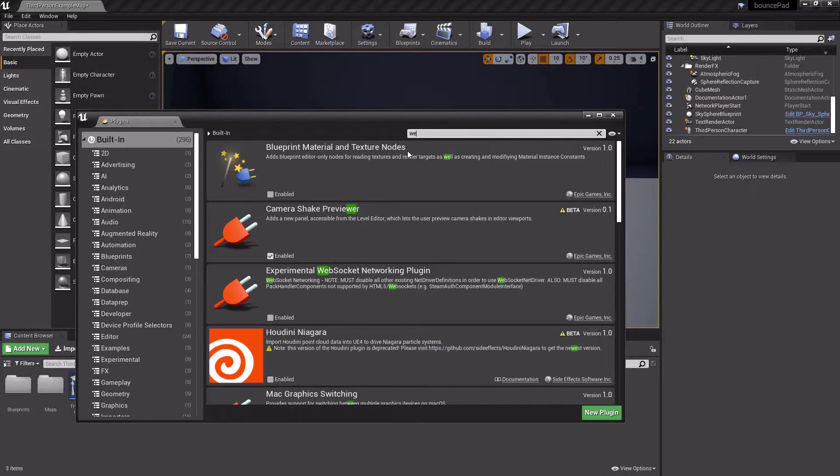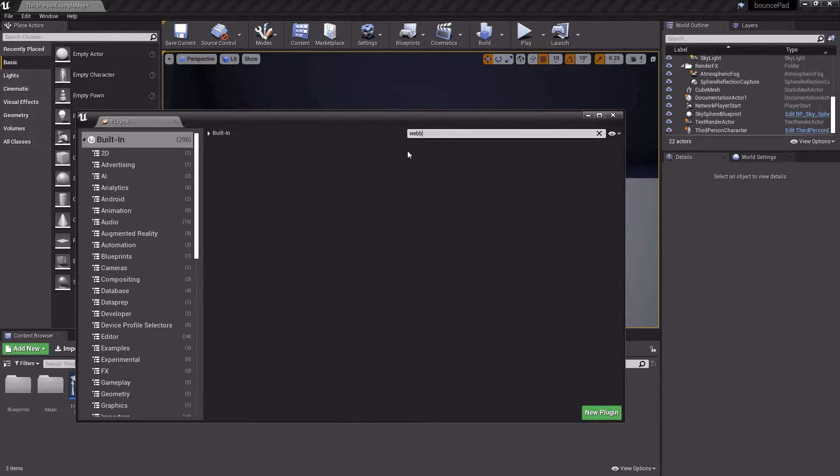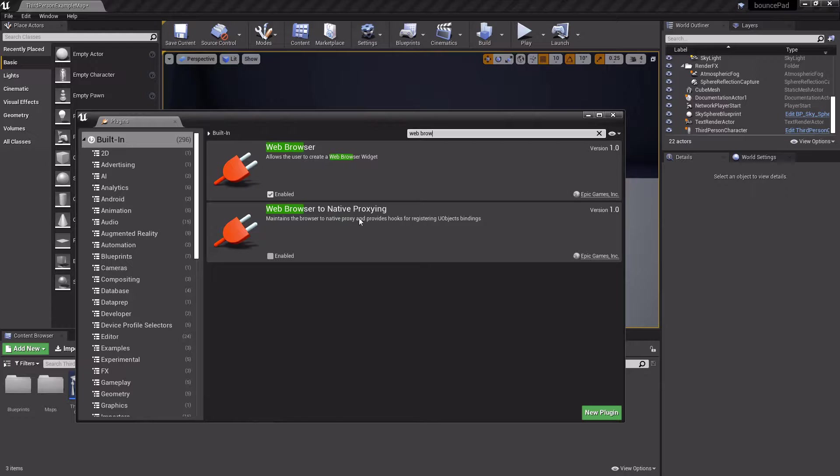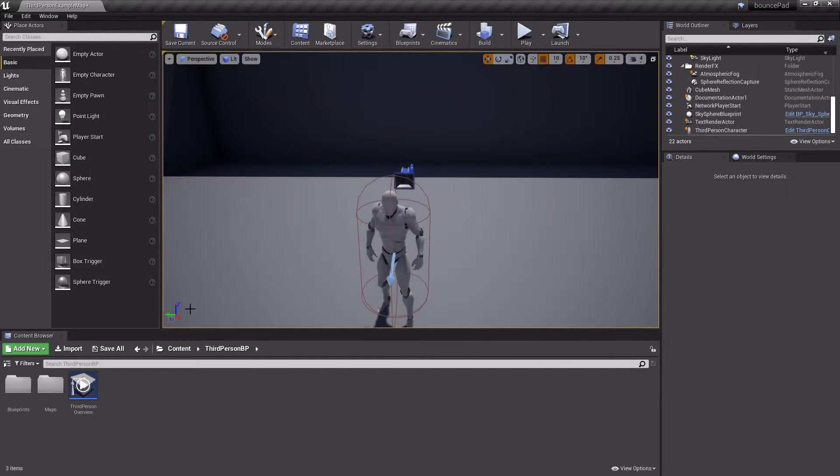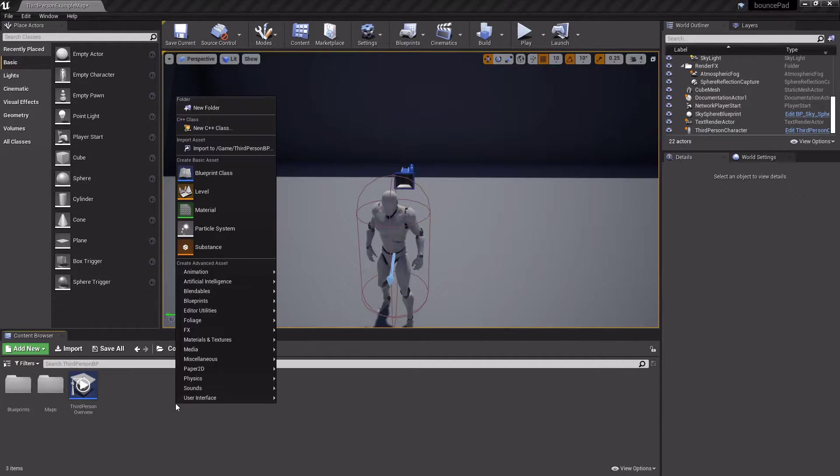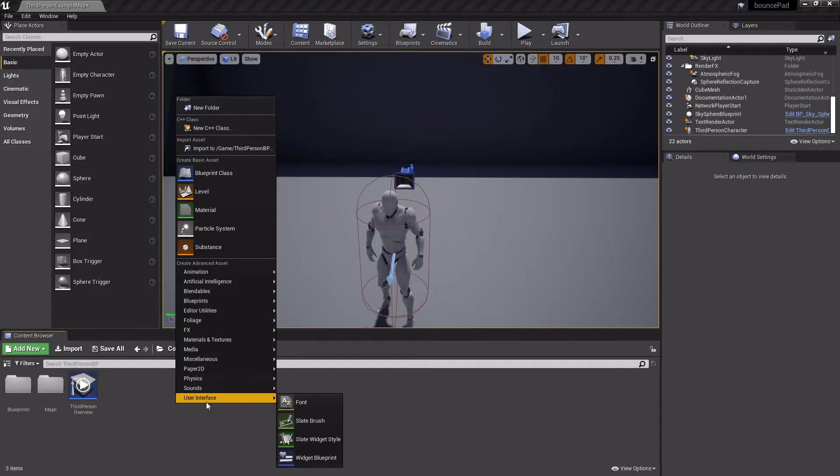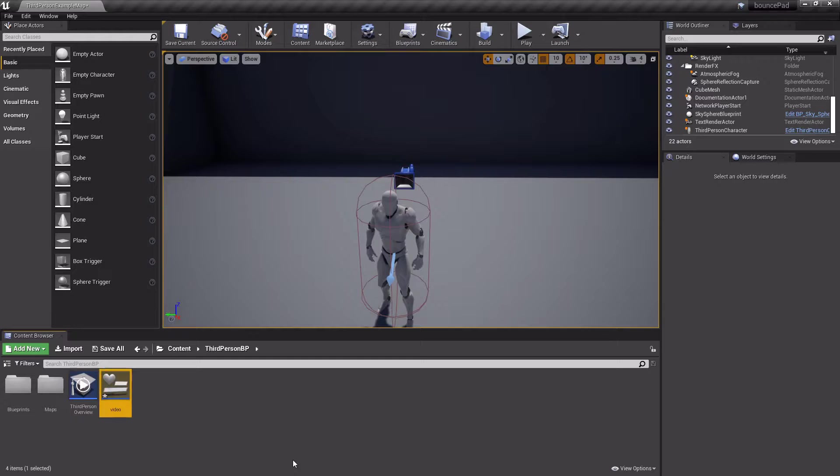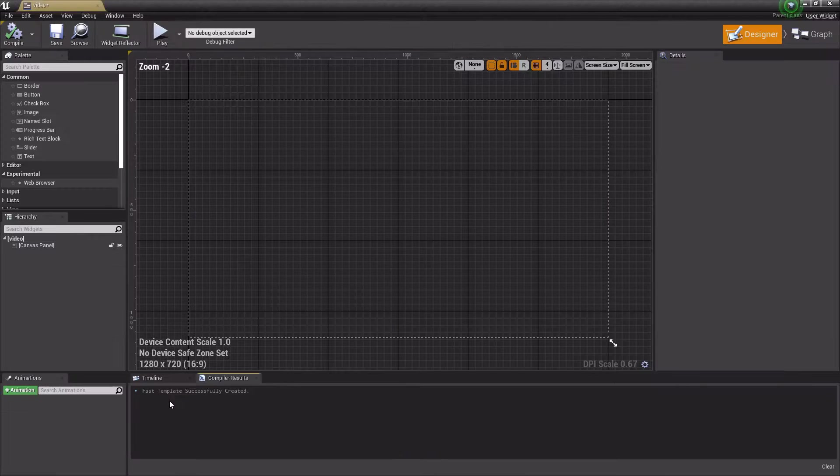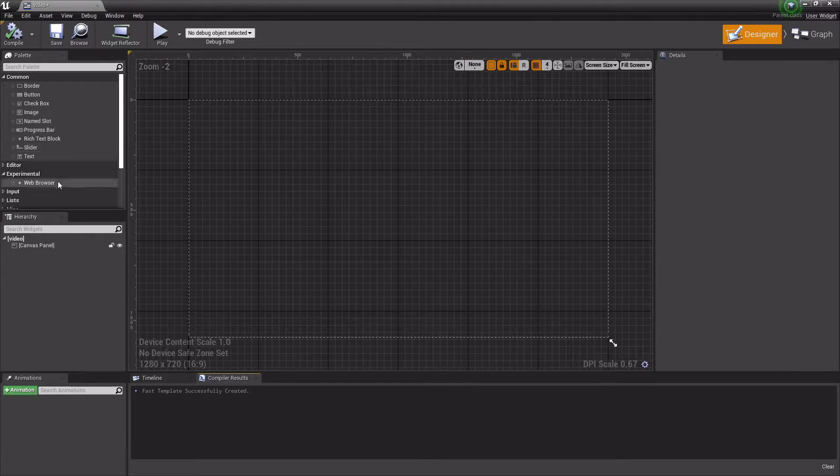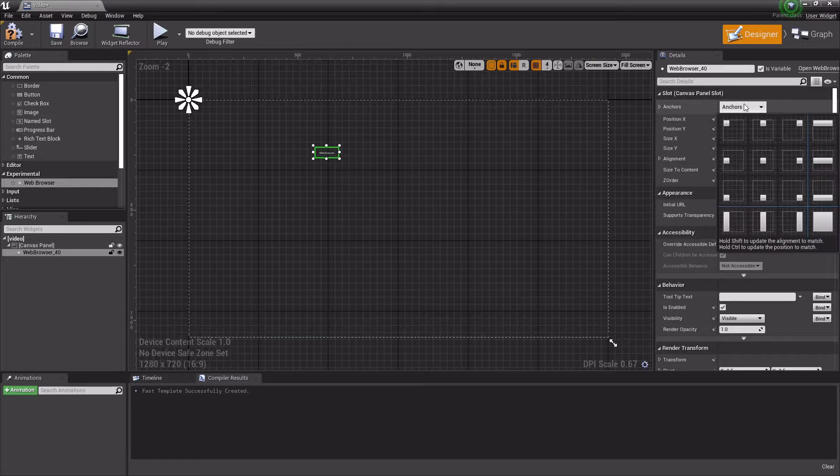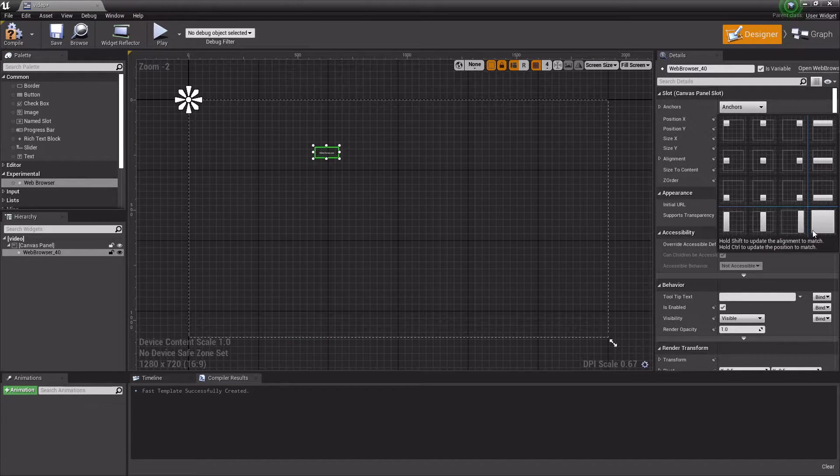Enable that, then once you have it enabled and you restart your engine, create a widget called Video. Then in Video, open it and take the Web Browser, put it here, and make it take the whole screen.